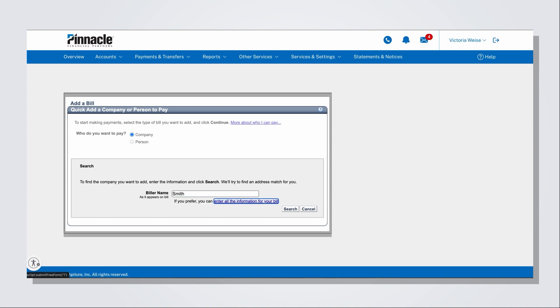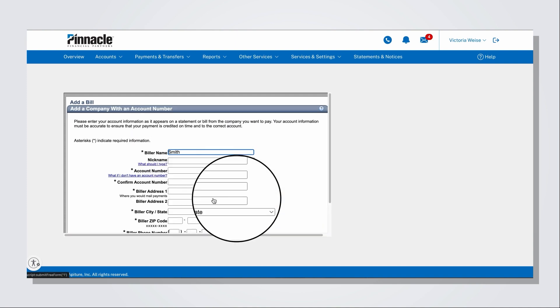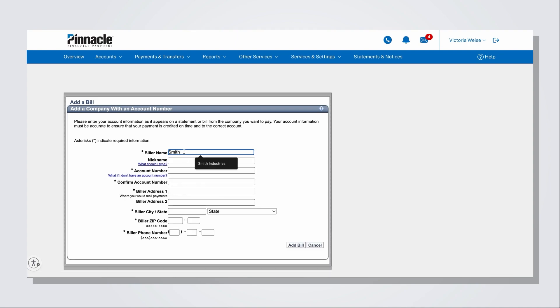If the biller's name isn't found in the results, you'll be prompted to key the biller's information.